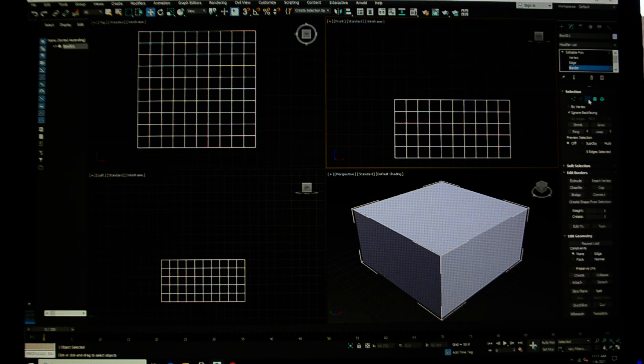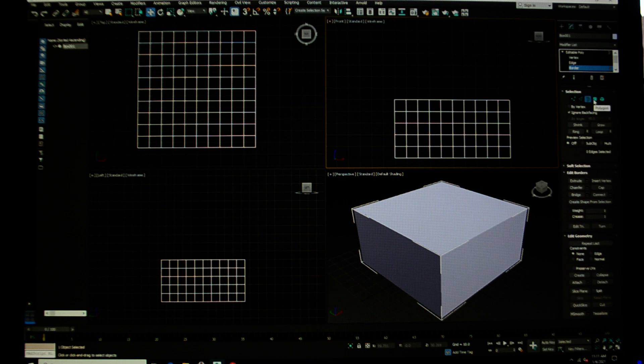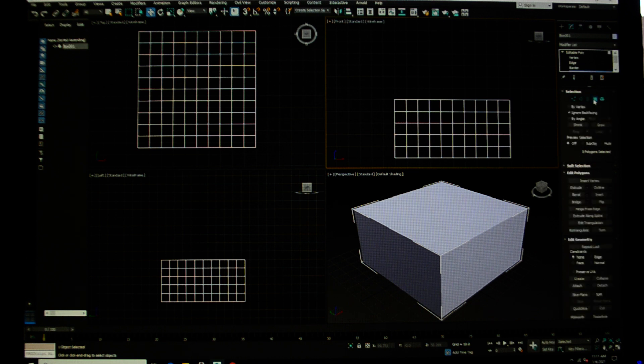We're going to come back to what a border is, and then we're going to talk next about polygon modeling in the next video.